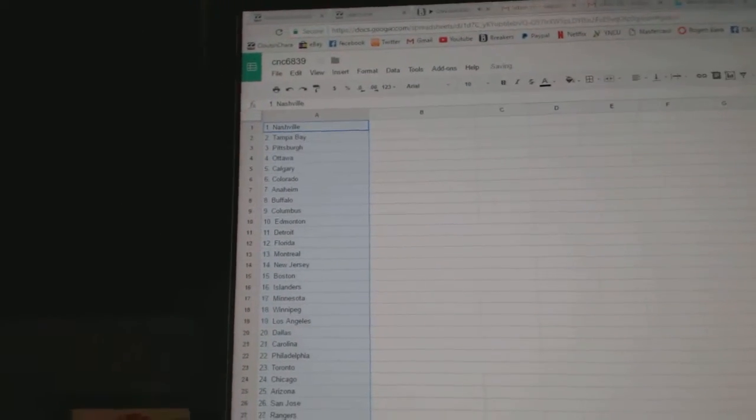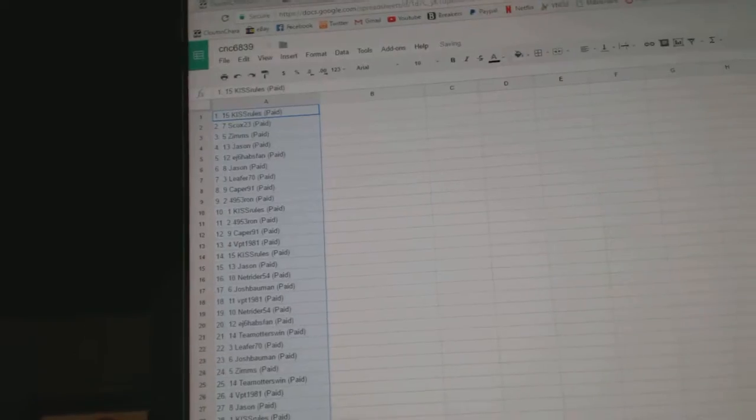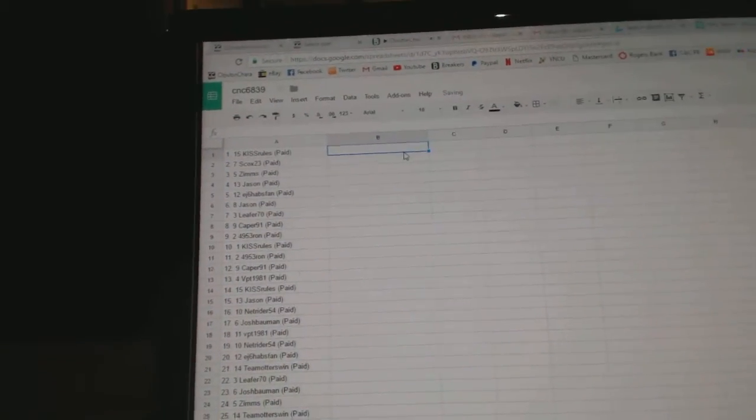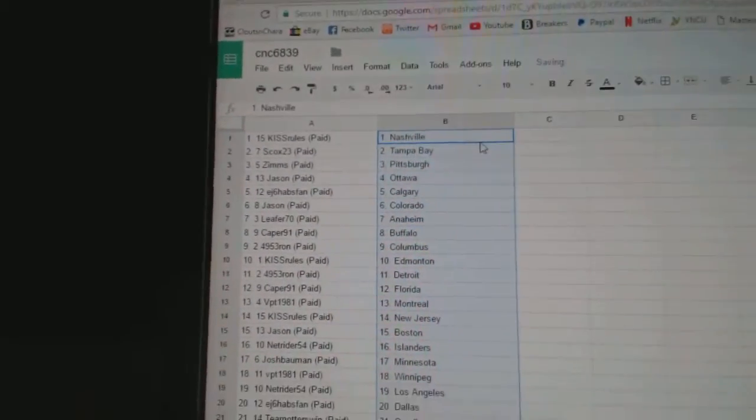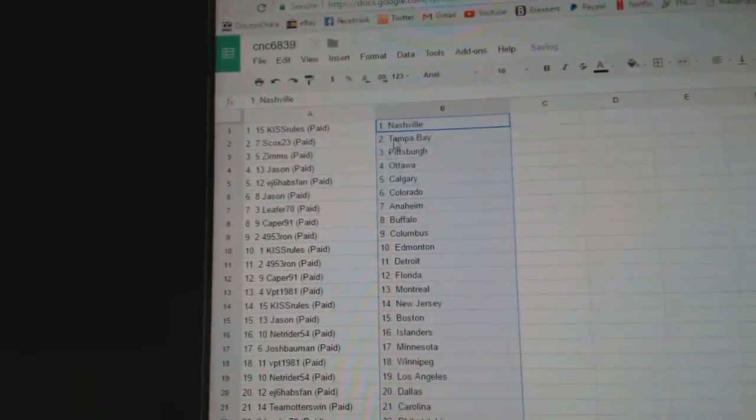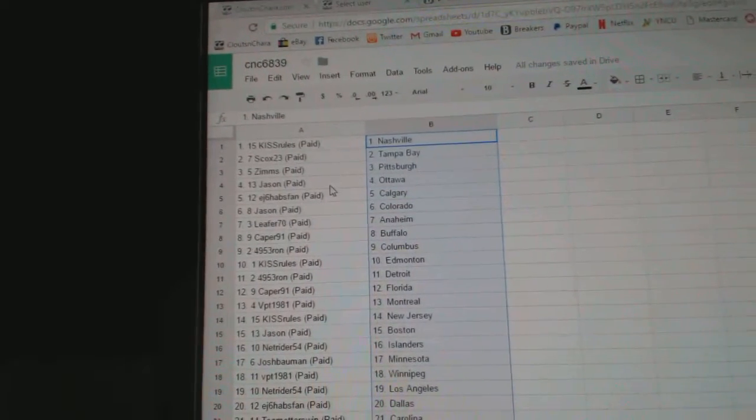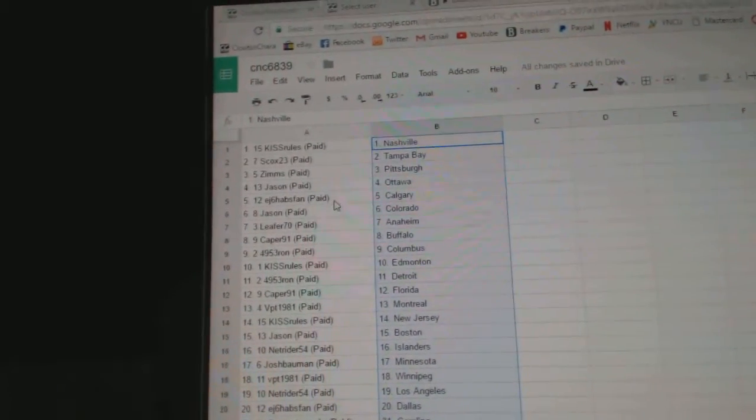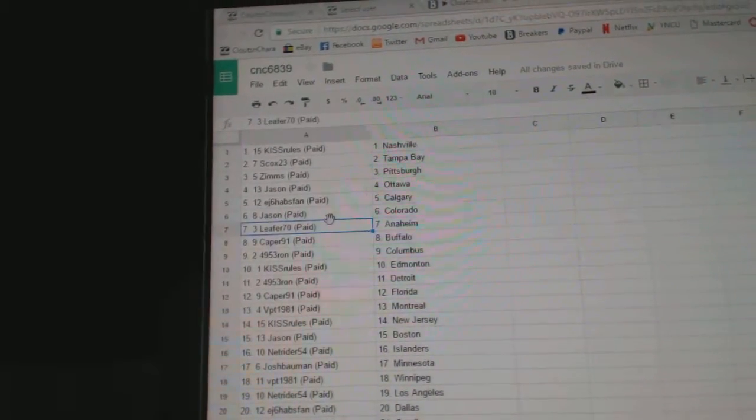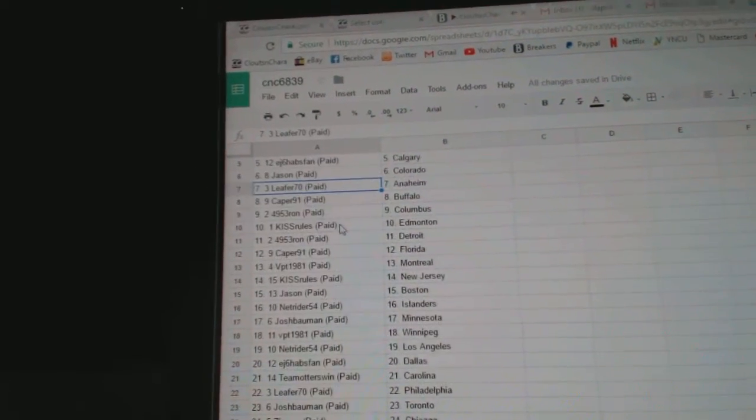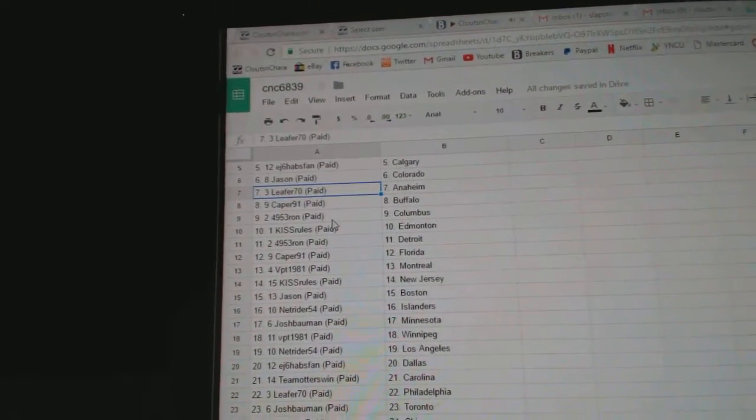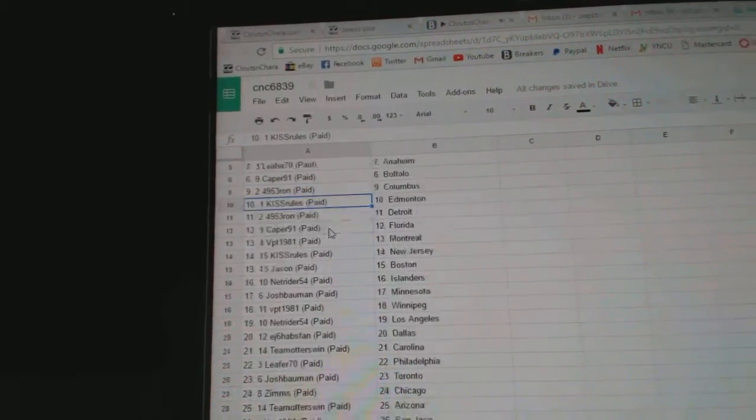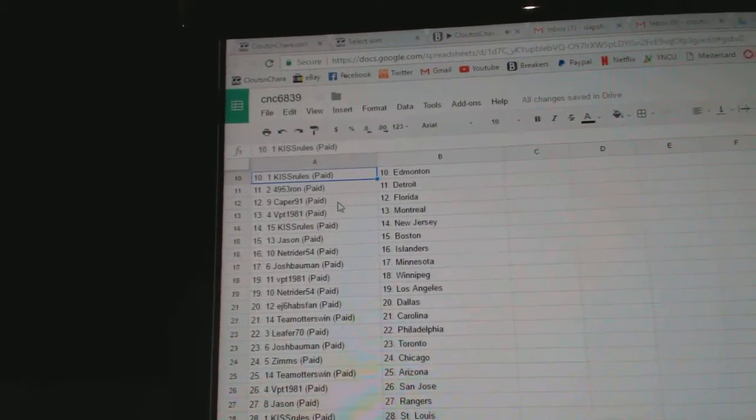Oh sorry, switch them over here. There we go. So Kiss Rules has Nashville, S Cox Tampa, Zims has Pittsburgh, Jason Ottawa, EJ6 has Calgary, Jason has Colorado, Leeper has Anaheim, Caper has Buffalo, 4953 on Columbus, Kiss Rules has Edmonton, 4953 on Detroit.